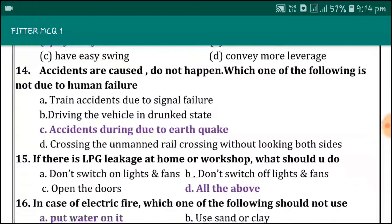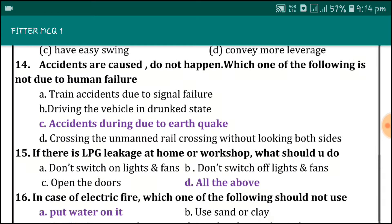Accidents are caused, they do not just happen. Which one of the following is not due to human failure? An accident due to an earthquake.